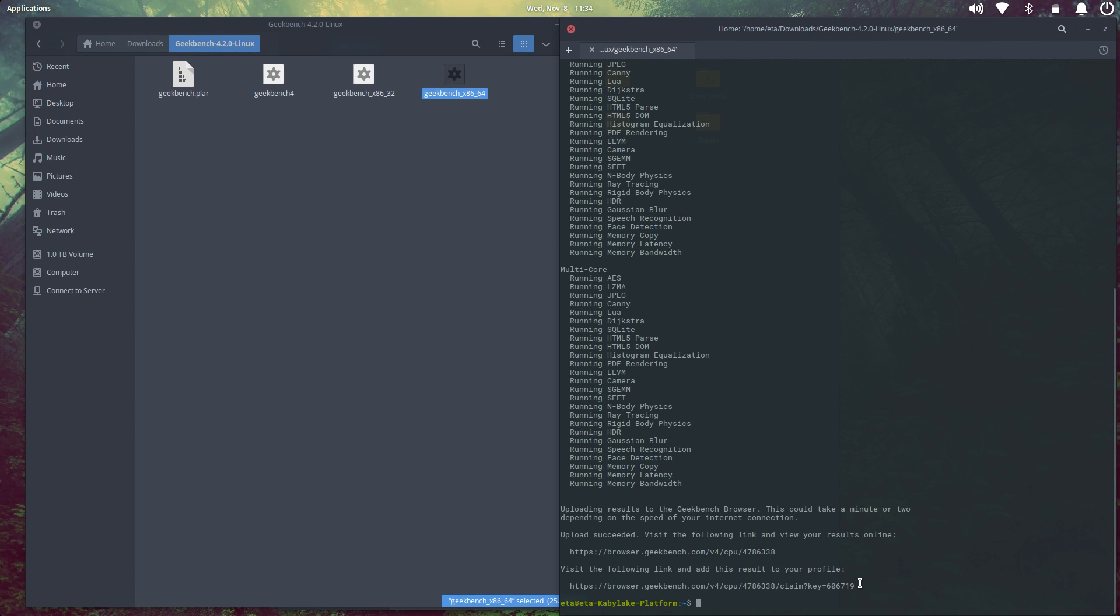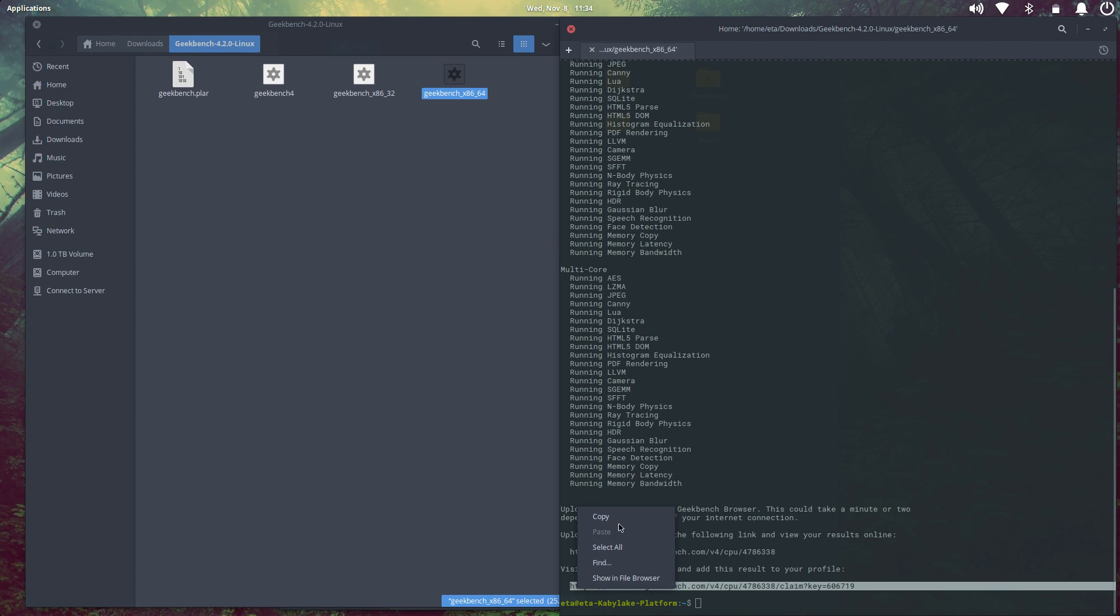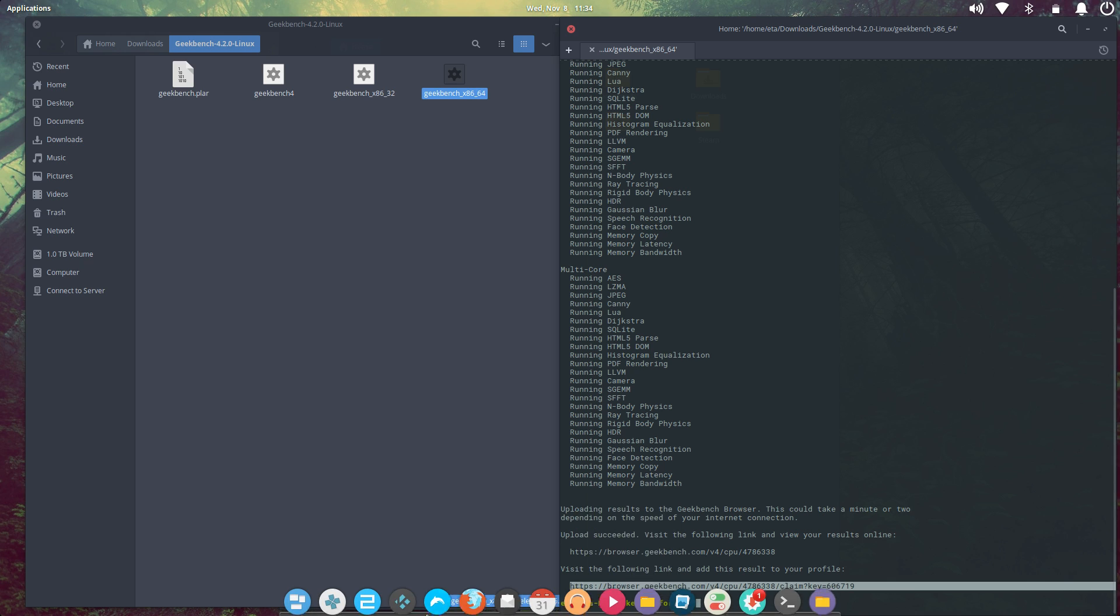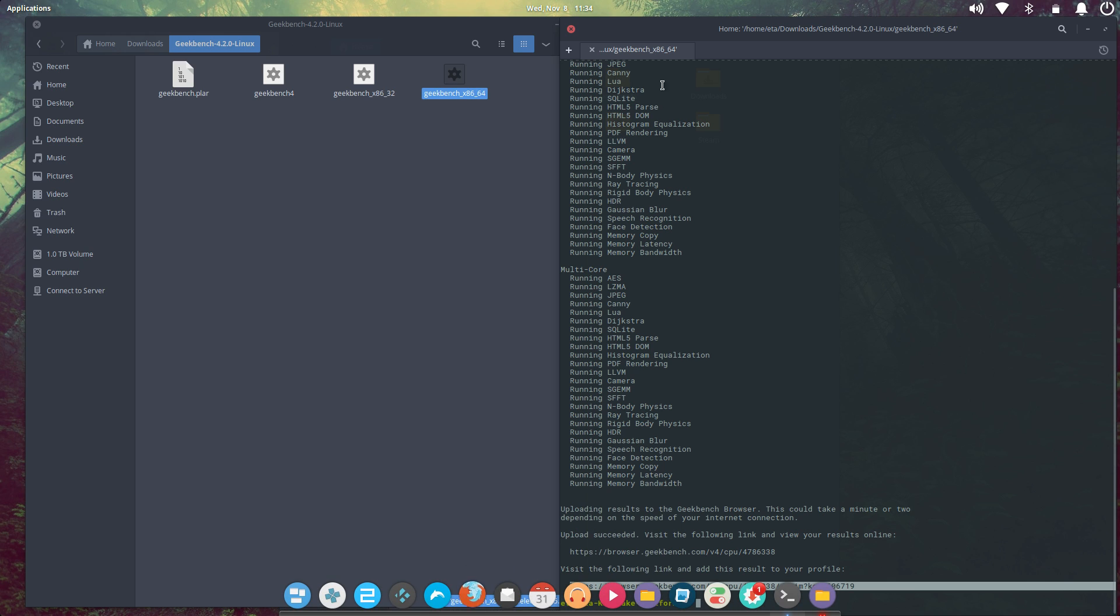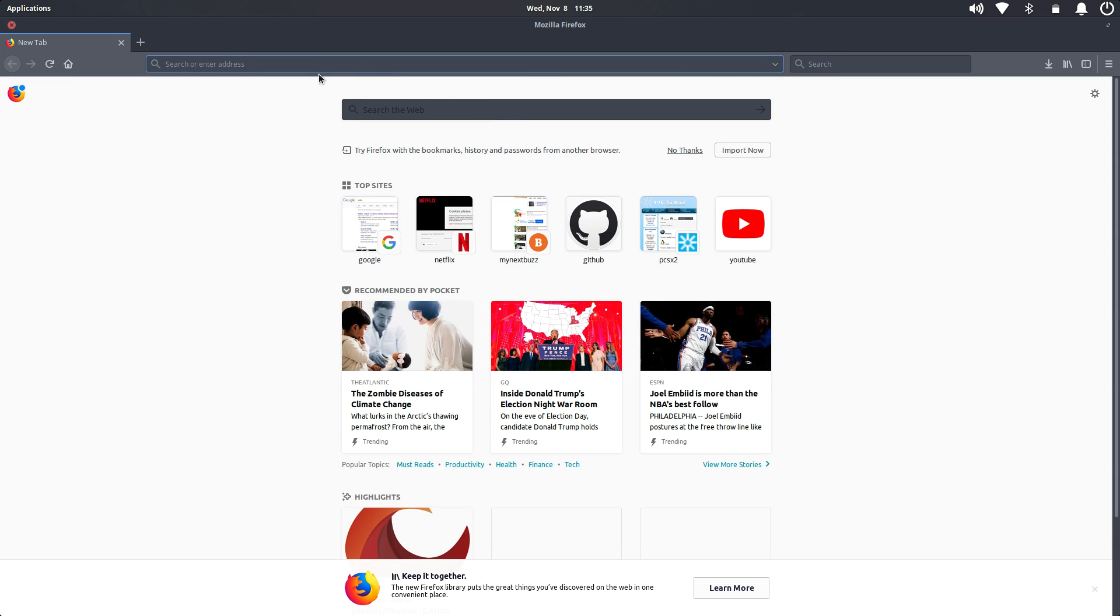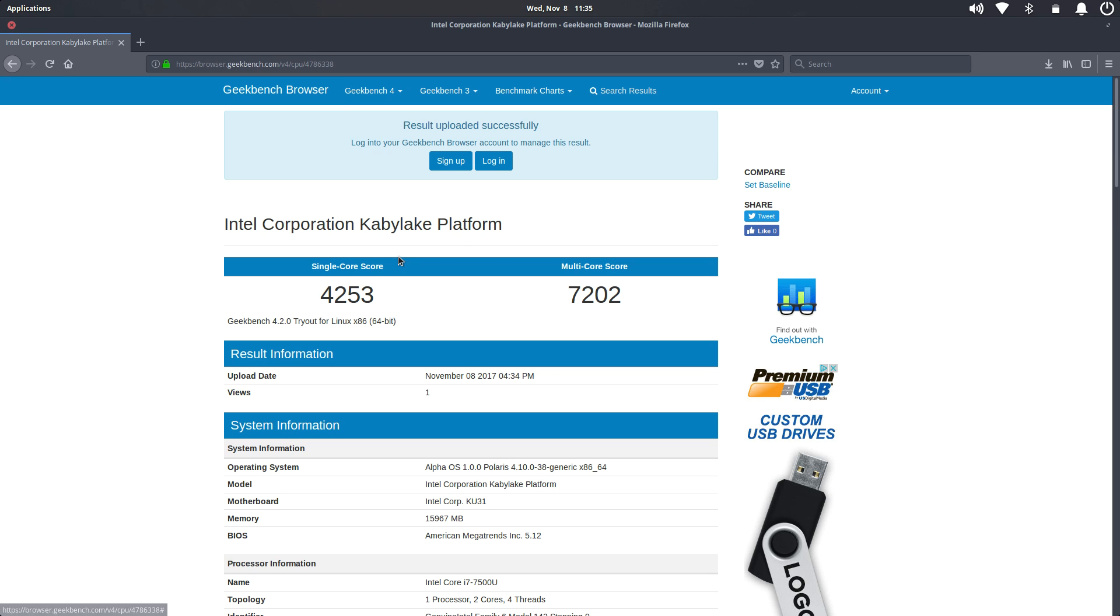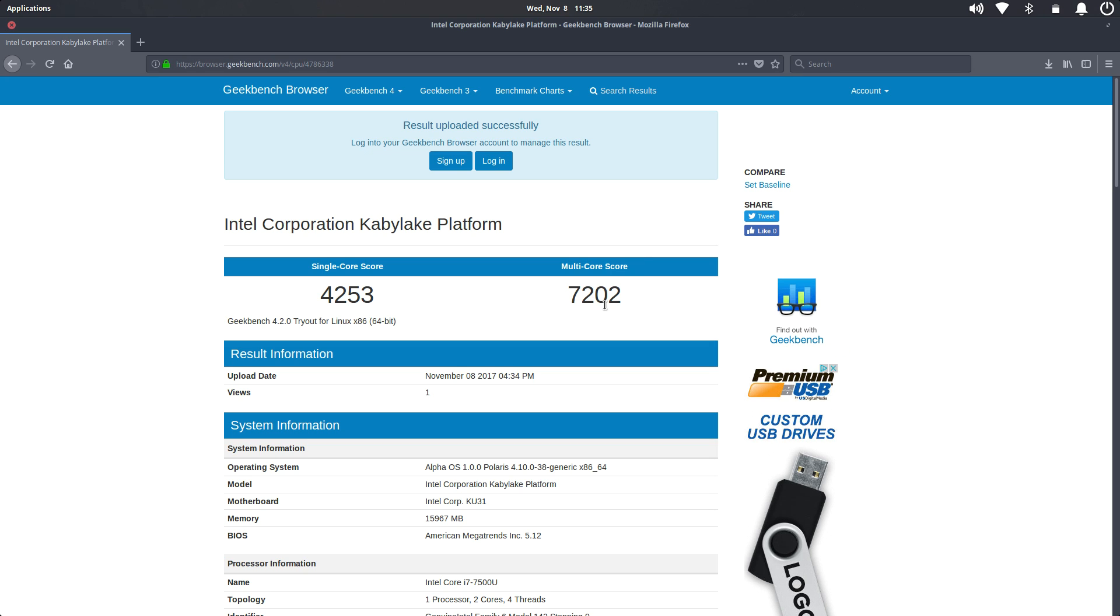So Geekbench 4 is done running. I'm just going to copy this URL. I'll have to paste it into Firefox because that's the browser I'm using. And we'll get our scores here. Very nice. Single core 4,253. Multi-core 7,202.